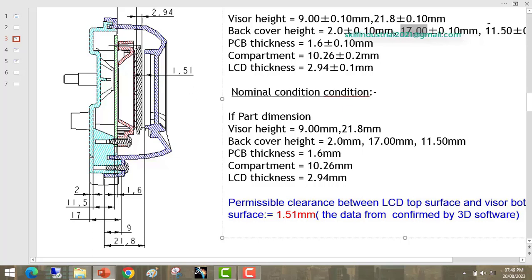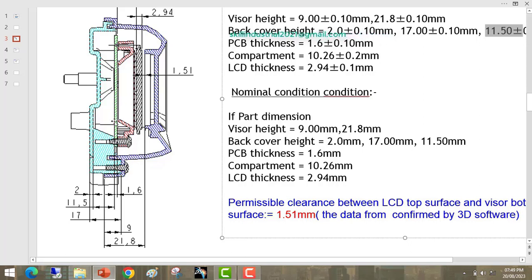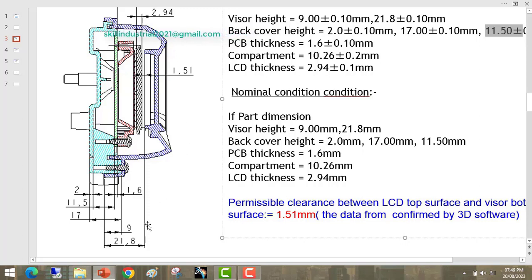Next is 11.5. The 11.5mm is the dimension of the back cover from this face to this face — it is the dimension on which the PCB is resting. So this dimension is also an important fitment dimension. Going to the visor: the visor height is 9mm. As per our 3D model, we have taken visor height as 9mm.